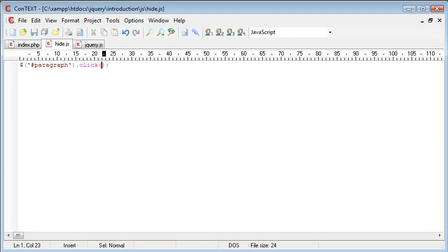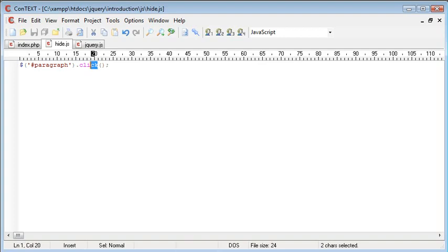And then inside of here, we need to create a function. Now don't worry too much if you are unsure of the syntax or unsure of the method that I'm using. This is just an example to demonstrate the difference between inline and external code. We're going to be looking at this click event handler a bit later on. So if you're unsure as of yet, then continue watching, and you'll understand it a bit later on in the series.